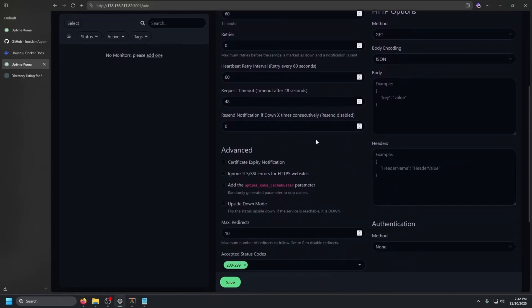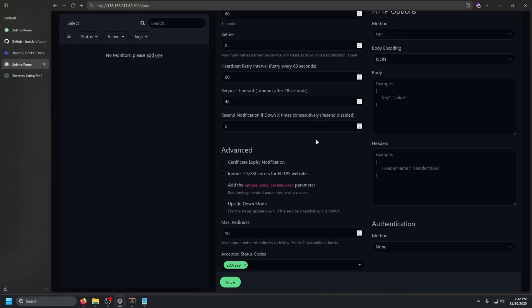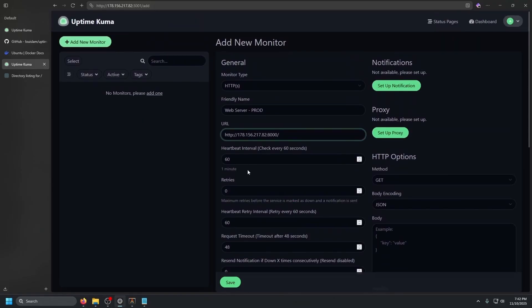And then we also have the advanced section, which you can do certificate expiration notifications. You can ignore TLS SSL errors. You can add the uptime Kuma cache buster and this random generated parameter to skip caches. That's actually pretty cool. And then you have upside down mode, which pretty much flips the status upside down. If it's up, it says it's down. If it's down, it says it's up. That is pretty much it.